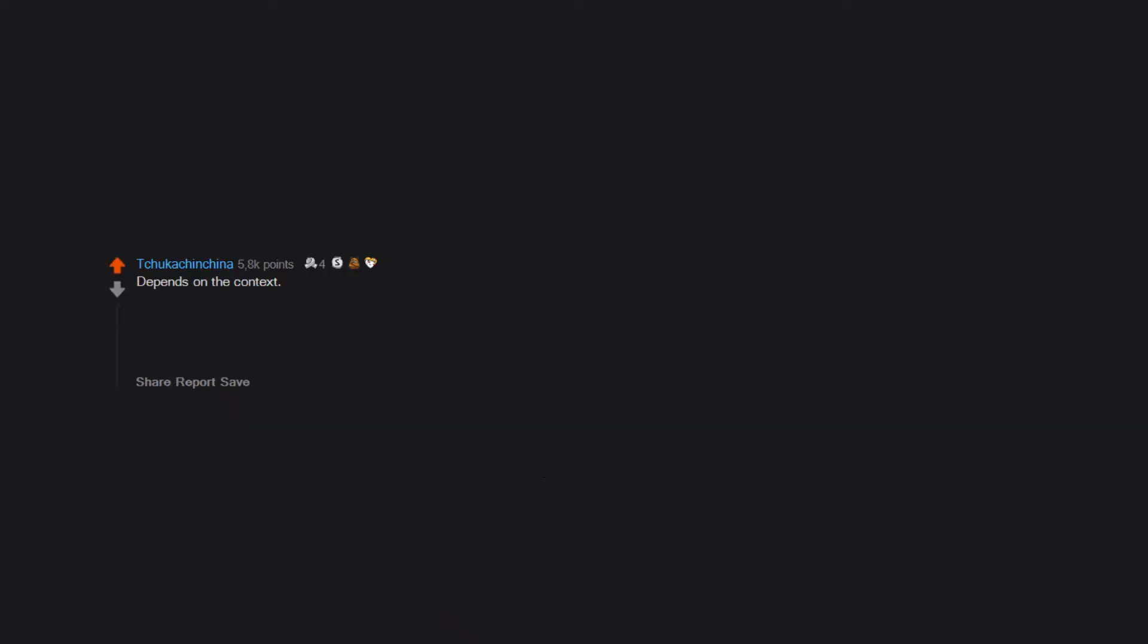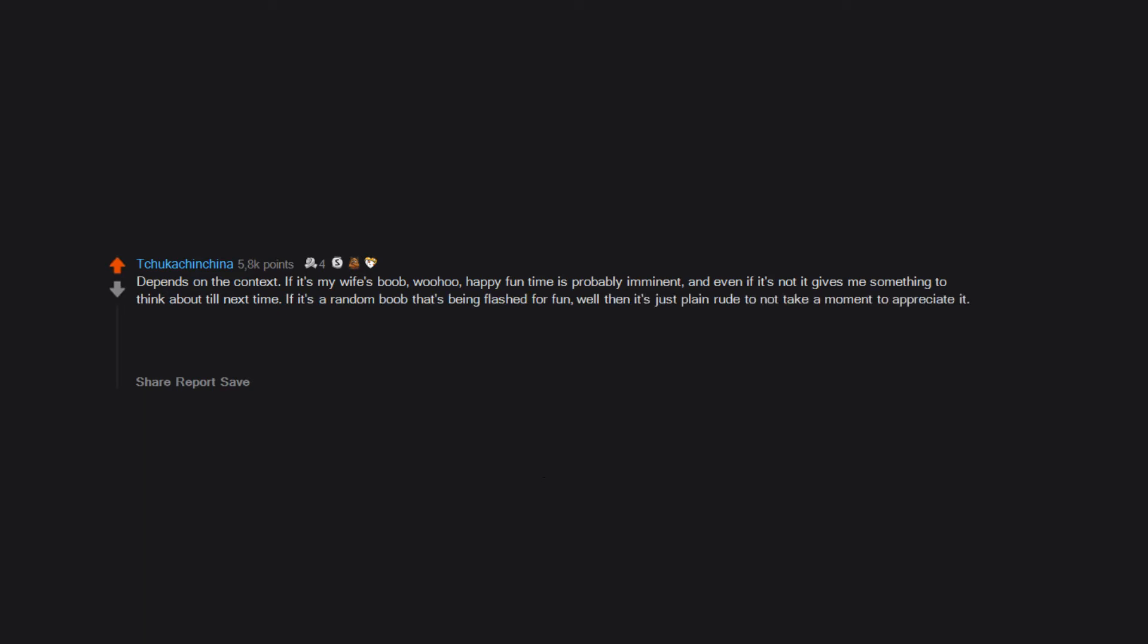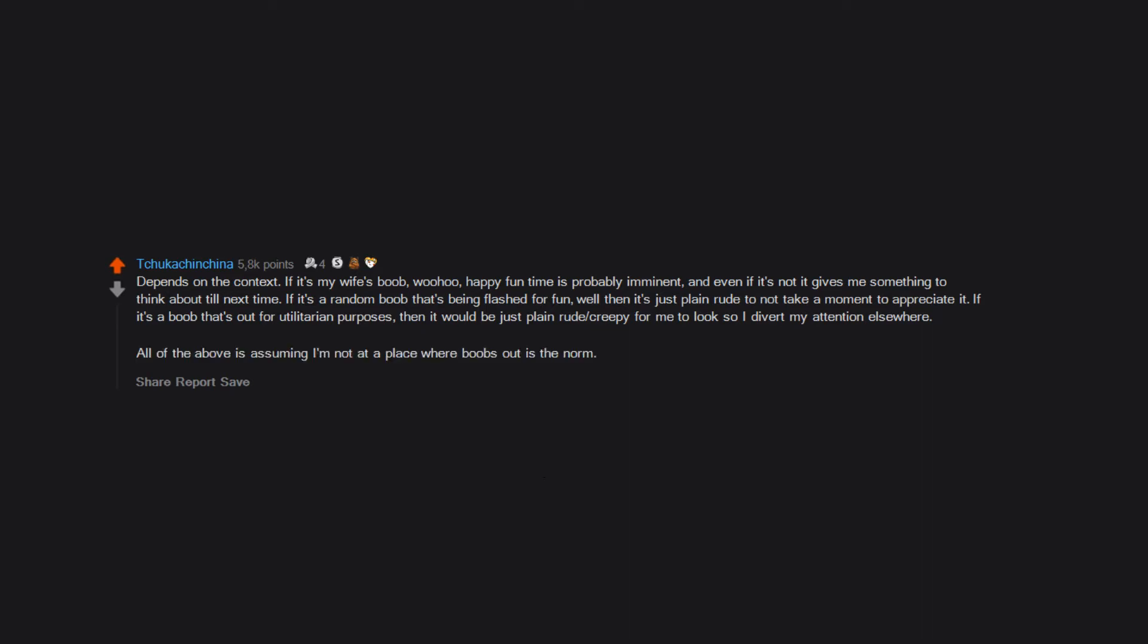Depends on the context. If it's my wife's boob, woohoo! Happy fun time is probably imminent. If it's a random boob that's being flashed for fun, well then it's just plain rude to not take a moment to appreciate it. If it's a boob that's out for utilitarian purposes, then it would be just plain rude and creepy for me to look, so I divert my attention elsewhere.